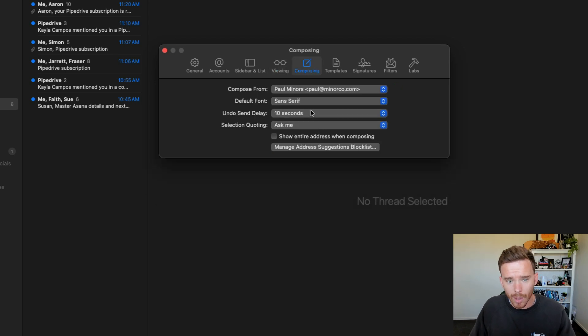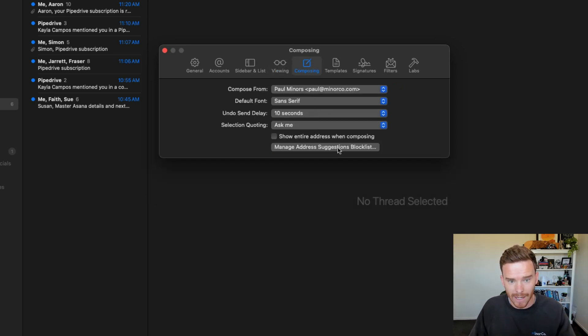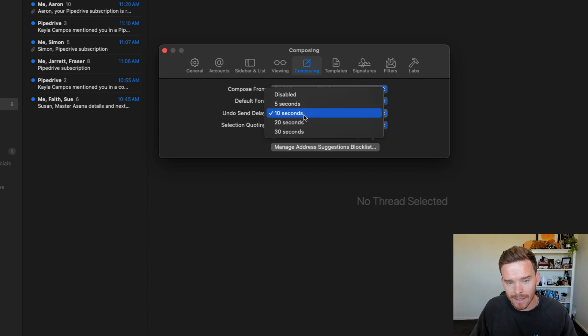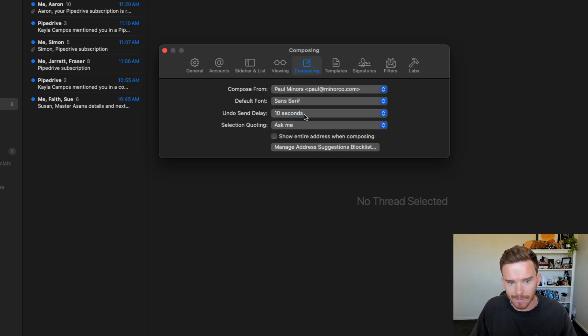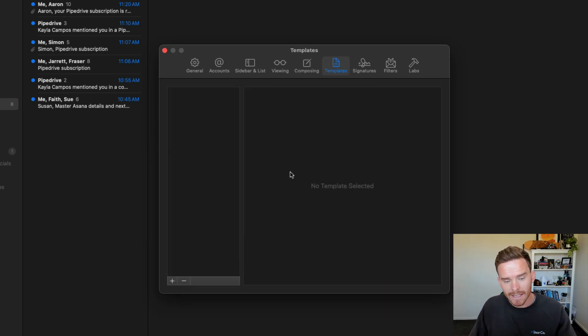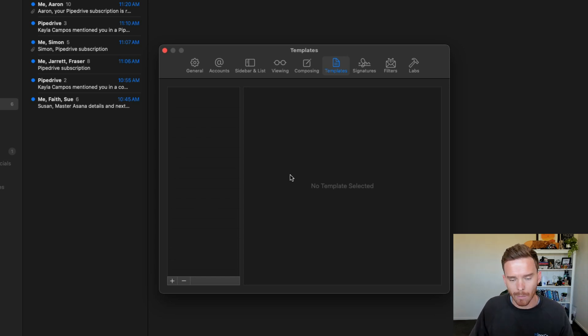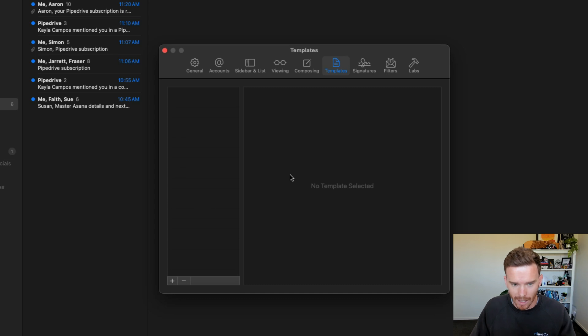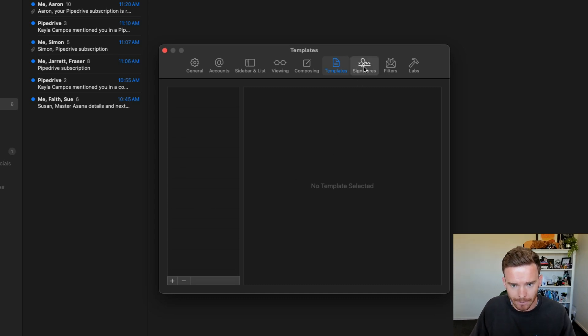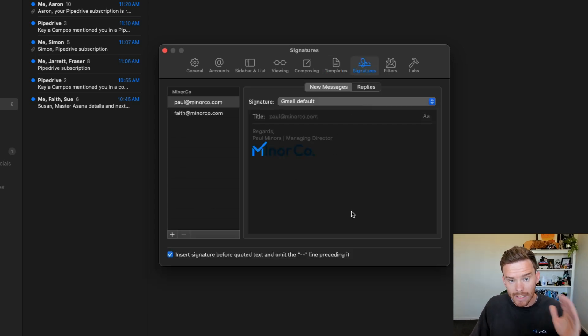On the composing tab, you can customize basic fonts and the undo send delay time, which I've set to be 10 seconds. You can set up templates. I'm not using this yet. I have a lot of my email templates already built out in TextExpander, so I'm not using this feature.